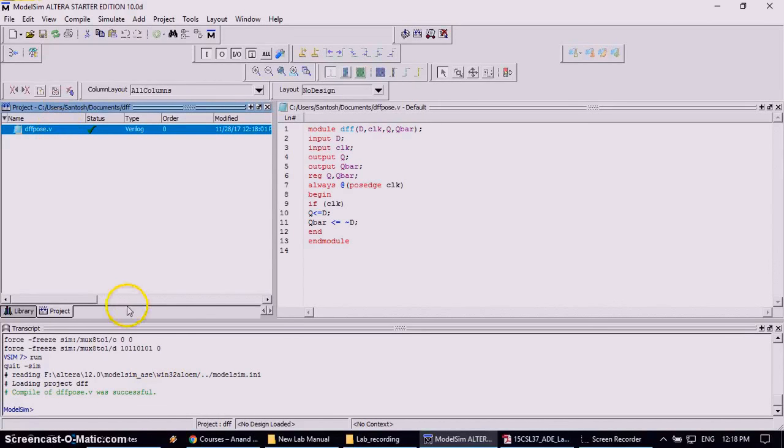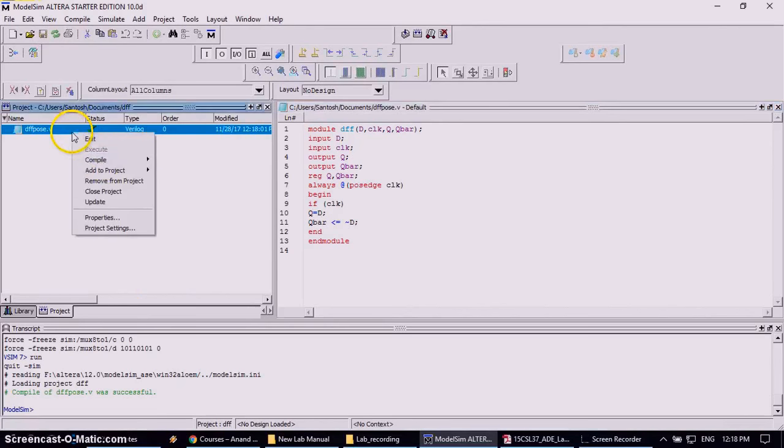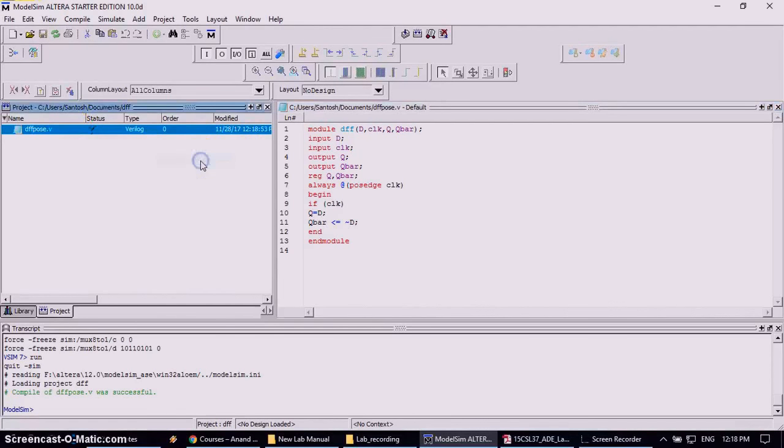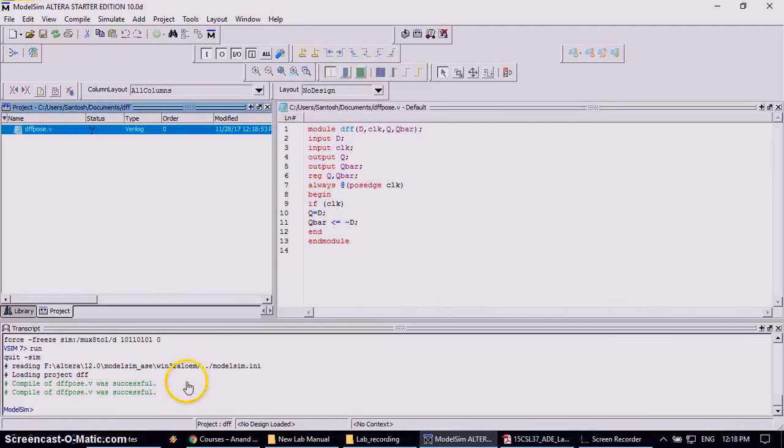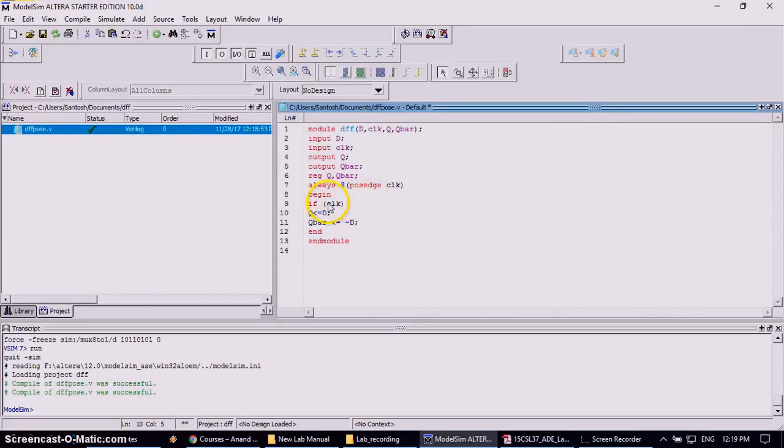If any error occurs, for example I will remove this one, the arrow mark. Again I will recompile it. Again it is saying that successful because as I am using assignment statements, that is why I am putting the arrow mark. So what I have to do? Instead of, you can, it will not appear here also.